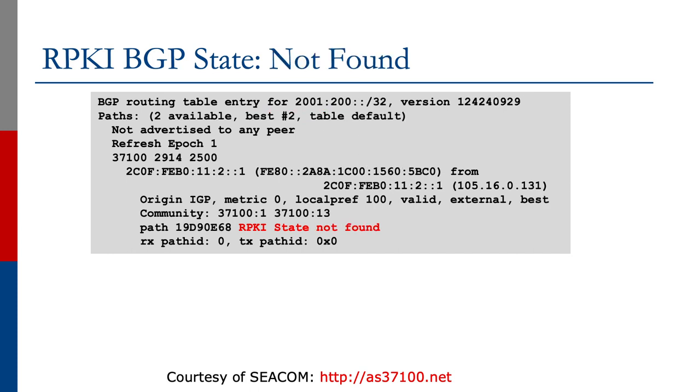And the final example of not found, there's no ROAR existing for this slash 32. And the router indicates this by saying rpki state not found.